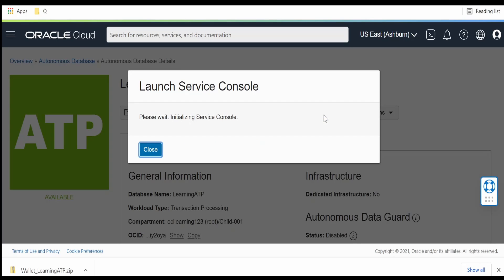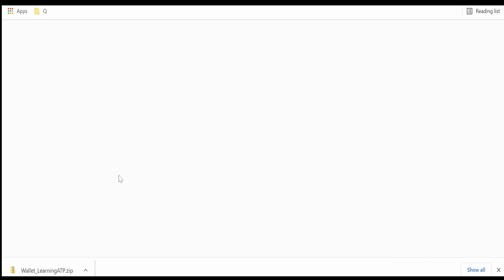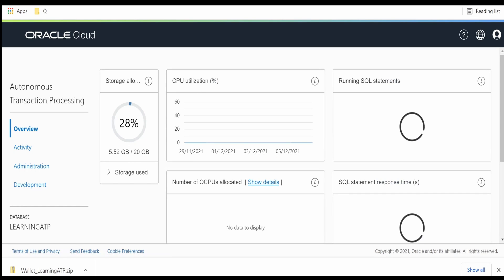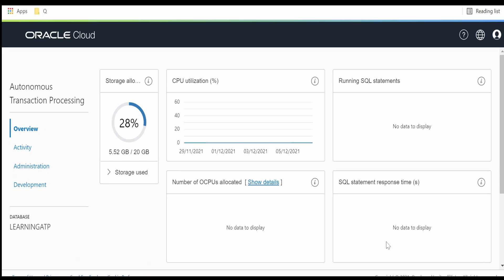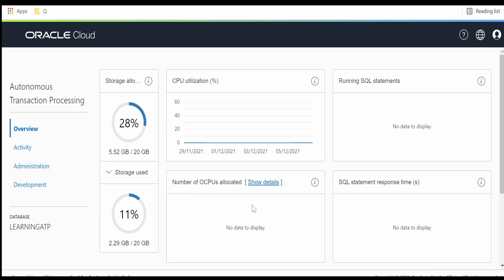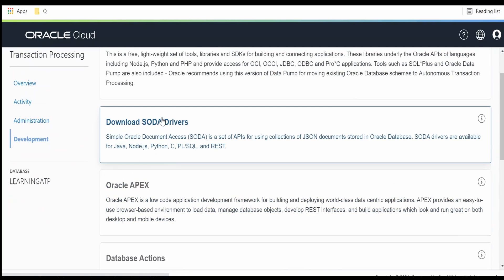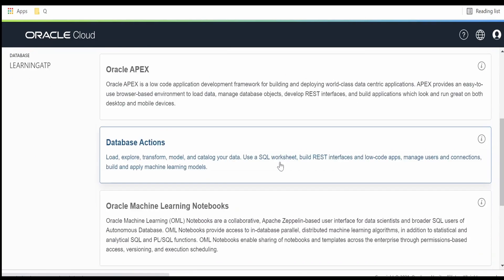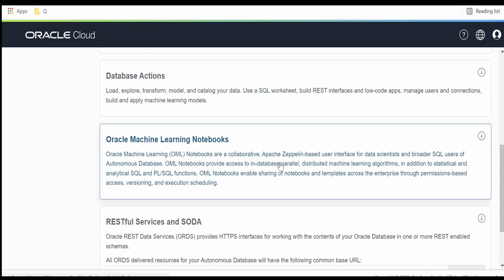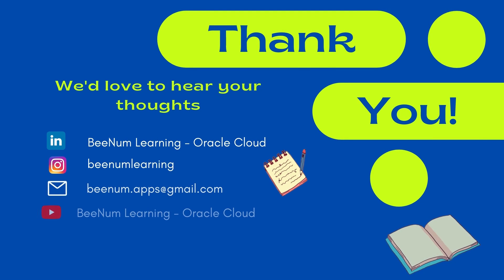If you want to look at the service console page, click on the Service Console button and it will open. At a high level you will get all the details like storage available, storage used, and more. You can also launch Oracle APEX from here. All those things we will learn in our coming videos. Thank you for joining us in this video.